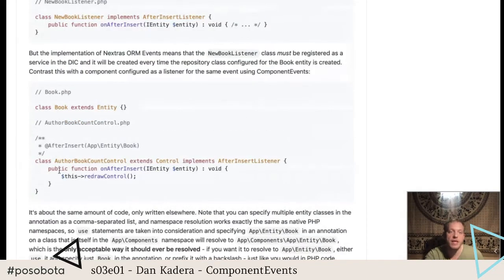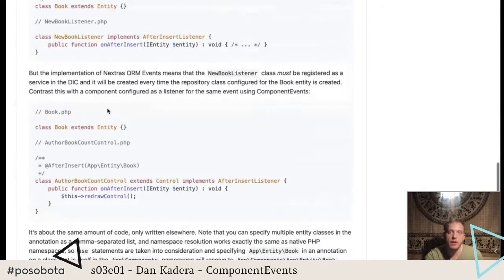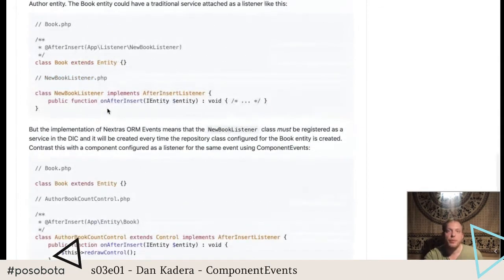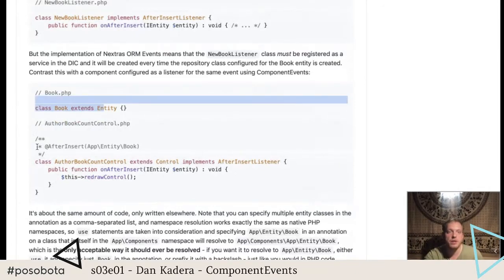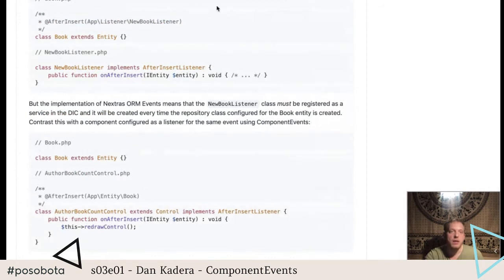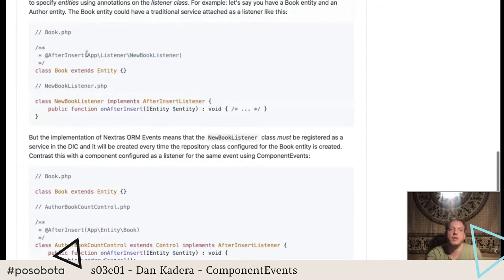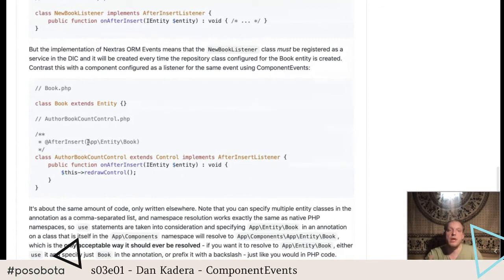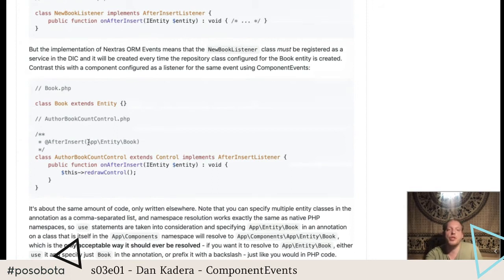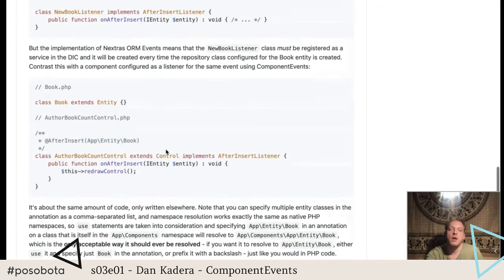Everything else remains the same because you would already have implemented the interface on the components and already be doing all this. The only extra thing you need to do for integrating Nextras ORM events with component events is move the annotation from the entity to the component. Obviously, in the original approach you put the name of the listener class in the annotation — with component events it's the other way around: you put the annotation on the class that's supposed to be the listener, and you put the entity class in the annotation instead of the listener class.